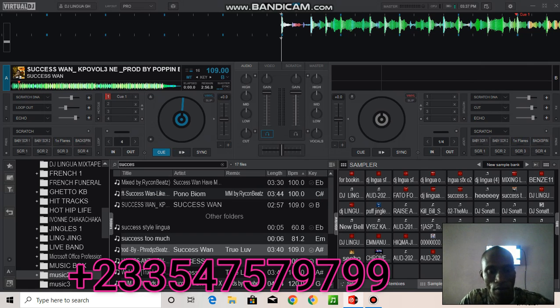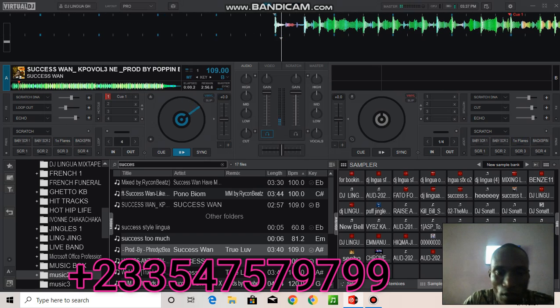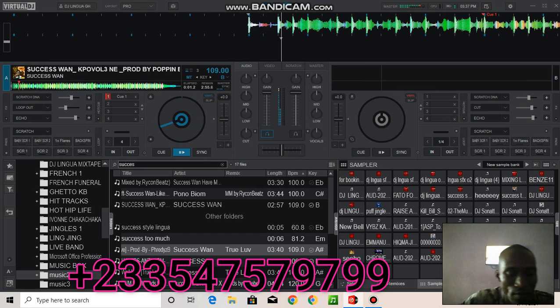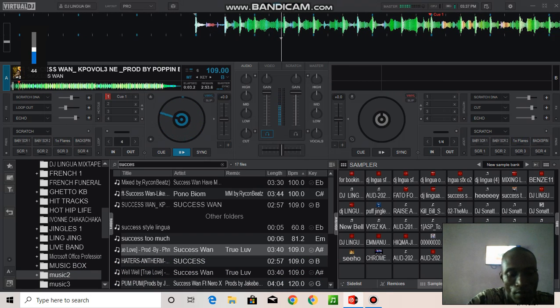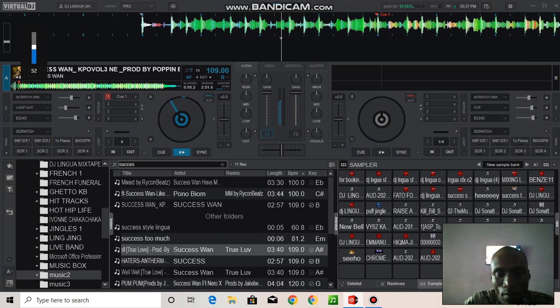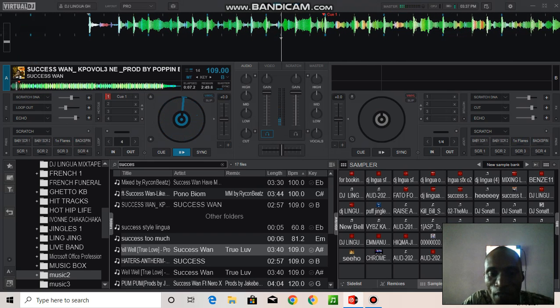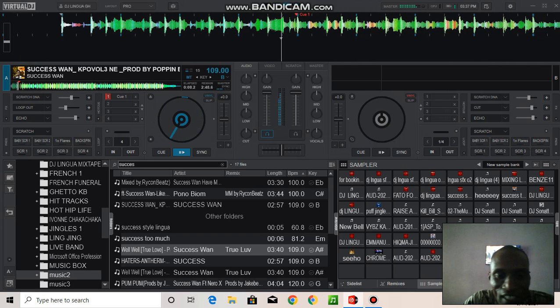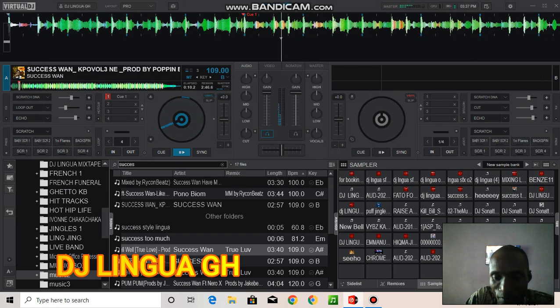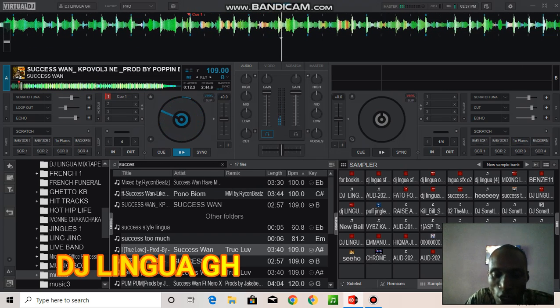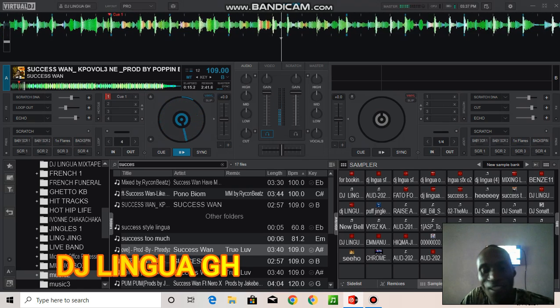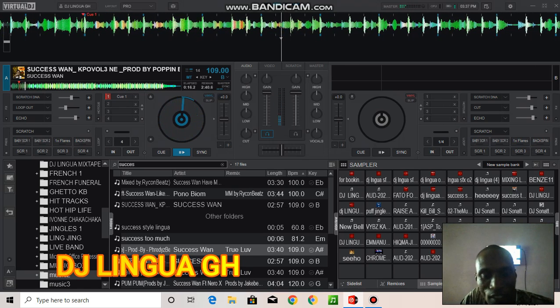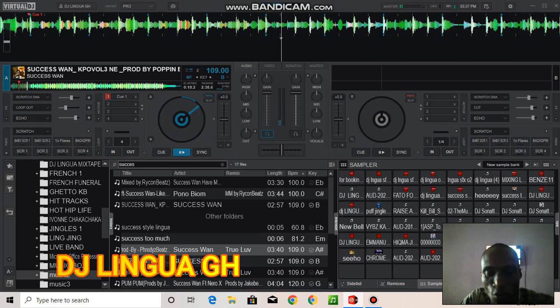So now let's try with this song. You see, the instrumental is off. Now we only hear the vocal. Now let's bring the instrumental.